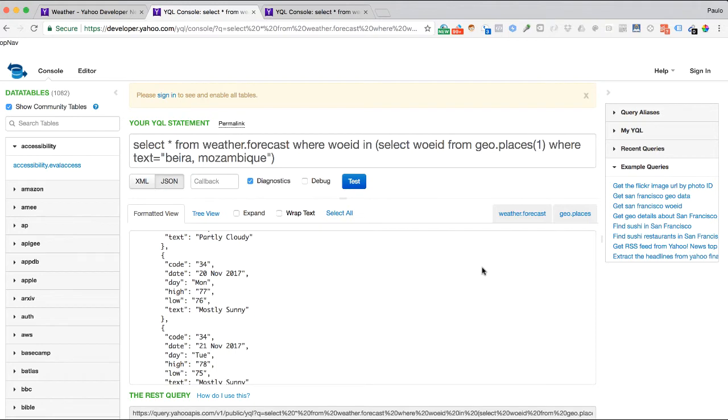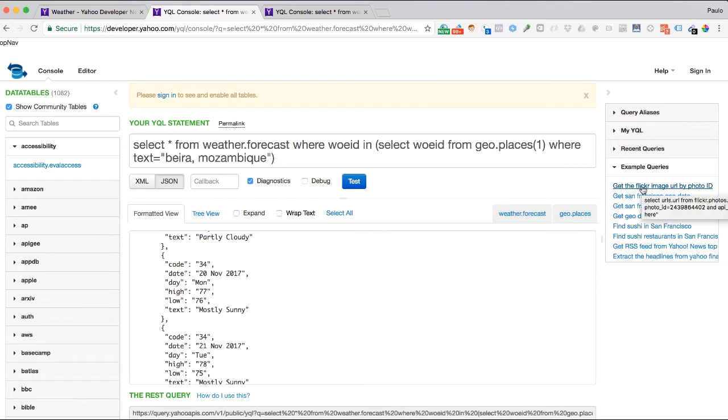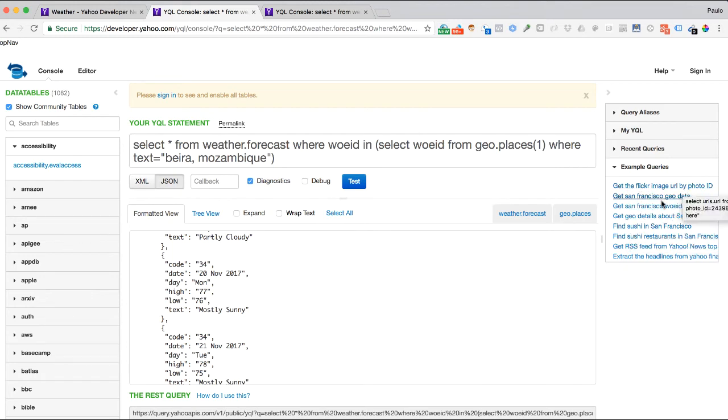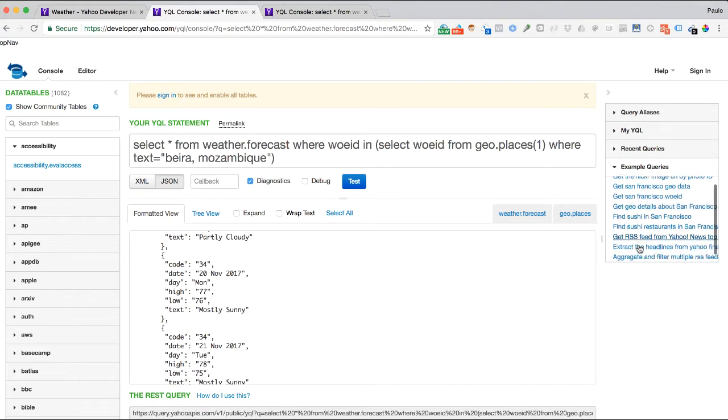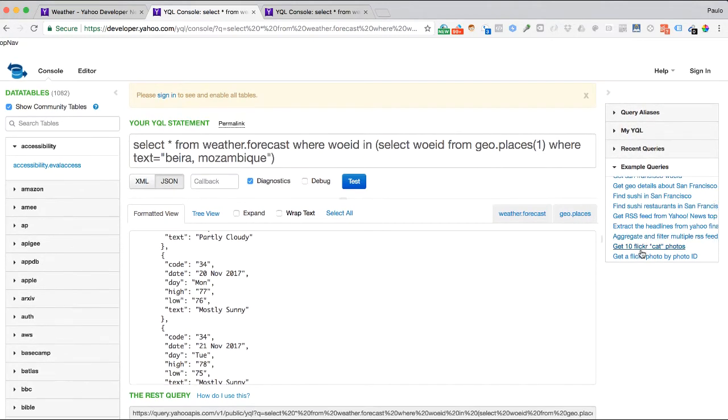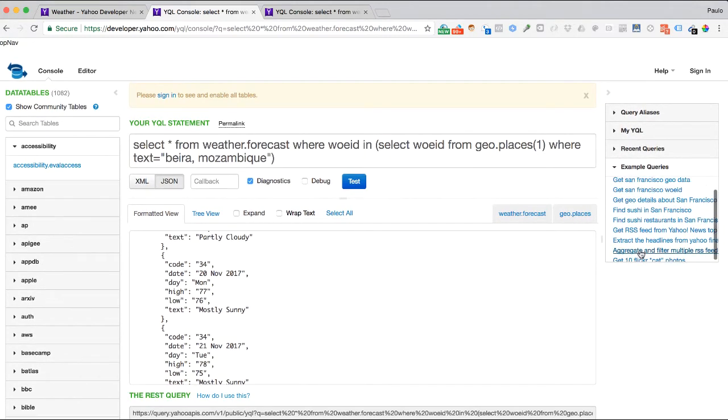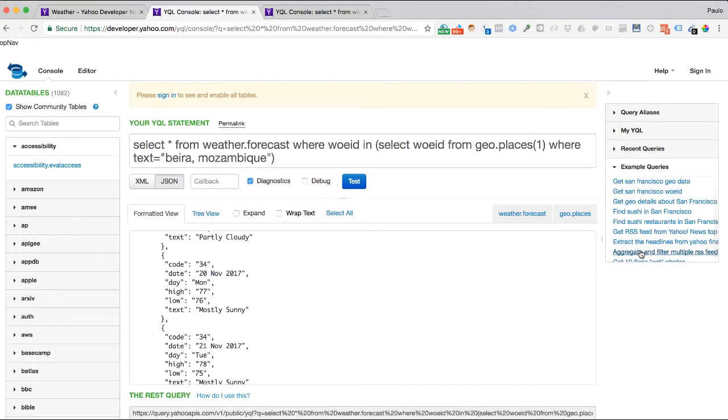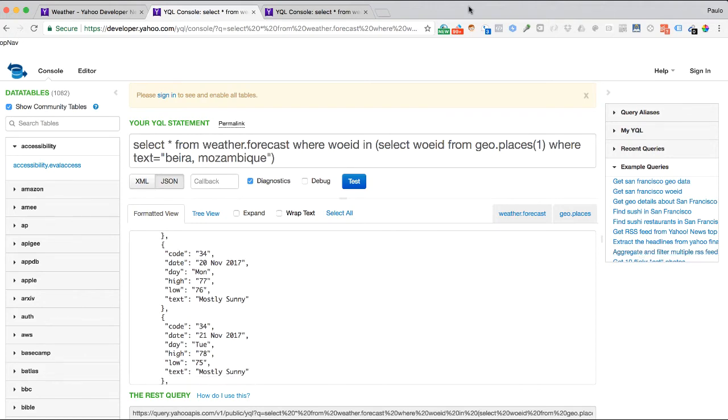Perfect. So we have this place where we are going to be able to get all of this information. And if you are curious about the developer.yahoo.com and their tables and so forth, I would encourage you to just look around. And for instance, there is example queries. If you want to get image from Flickr, you can use that as well. Get San Francisco Geodata. I mean, there are so many things you can actually use right away if you are feeling adventurous.